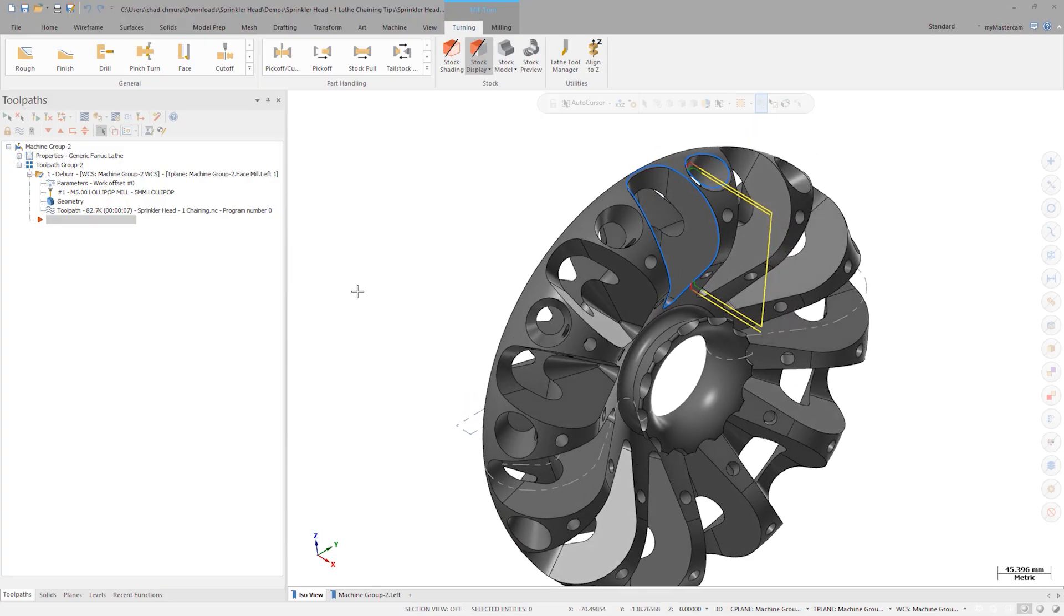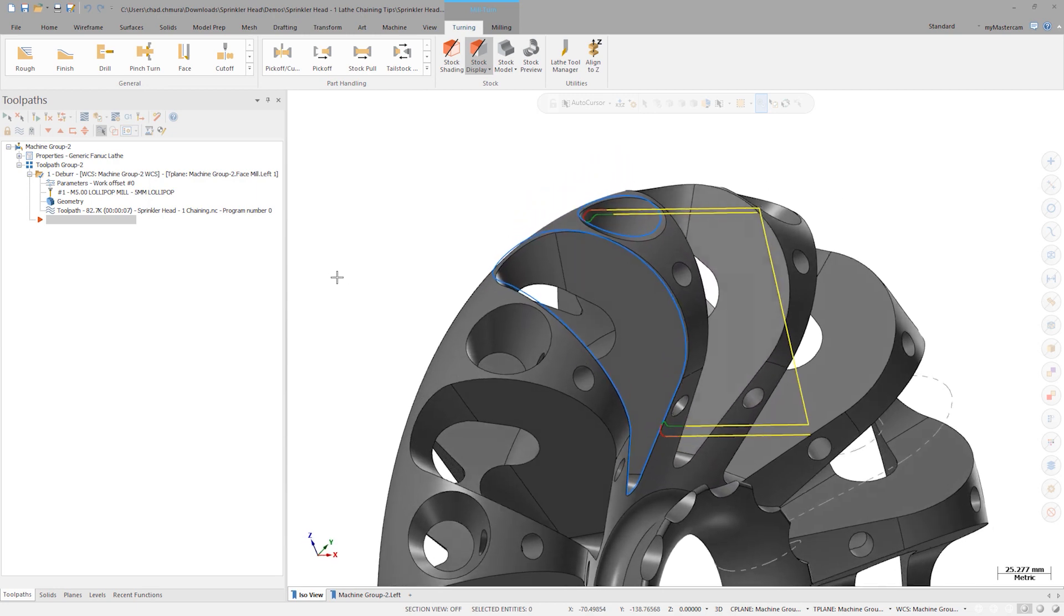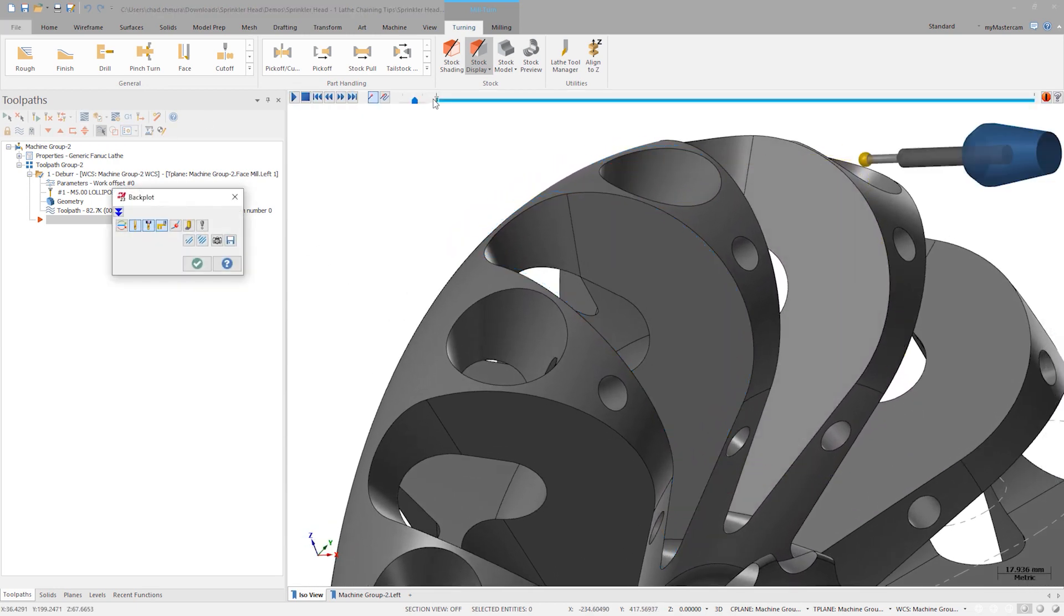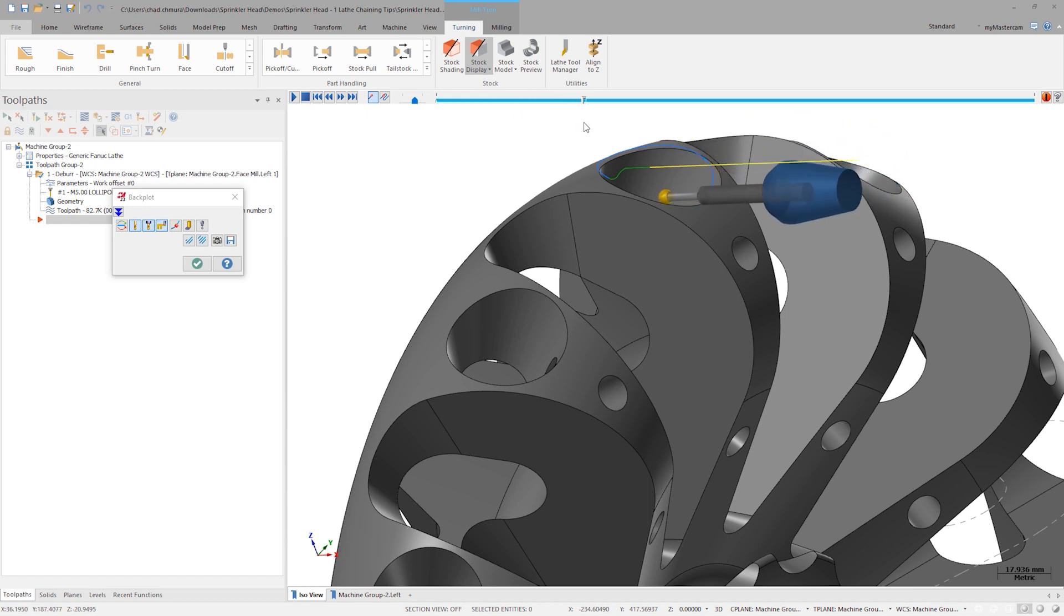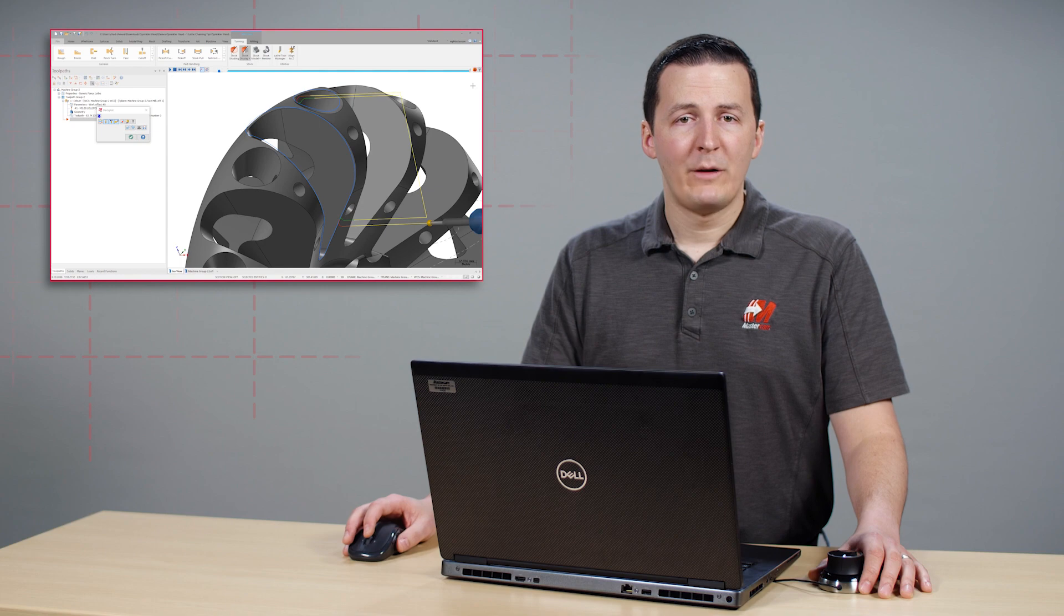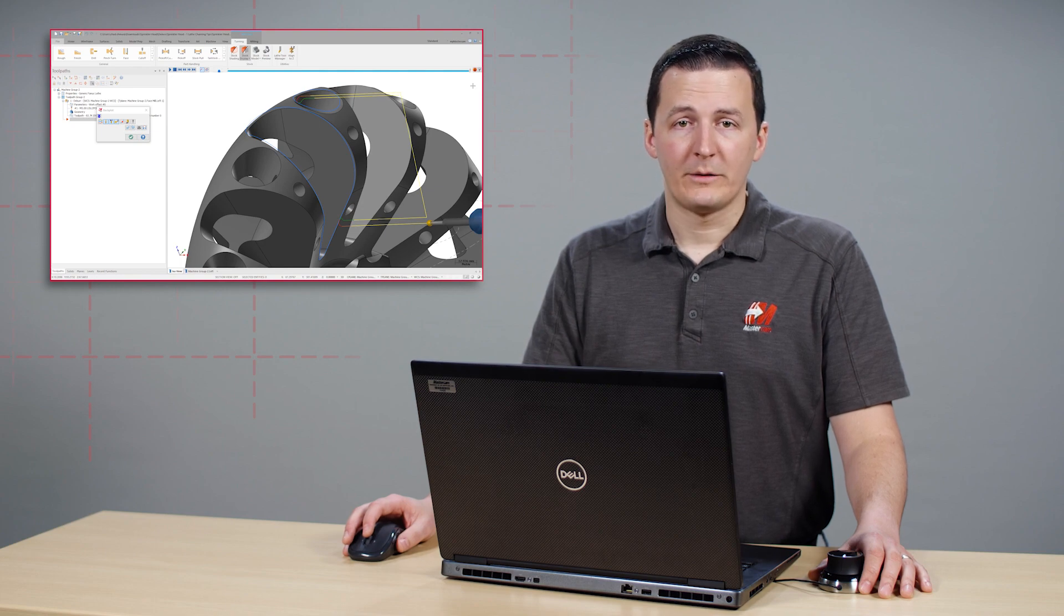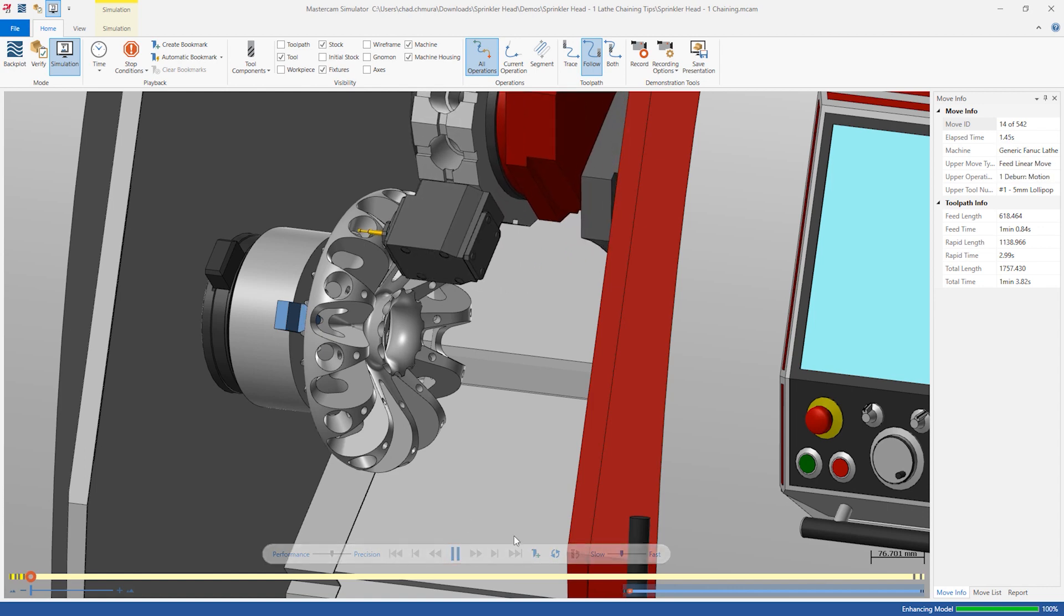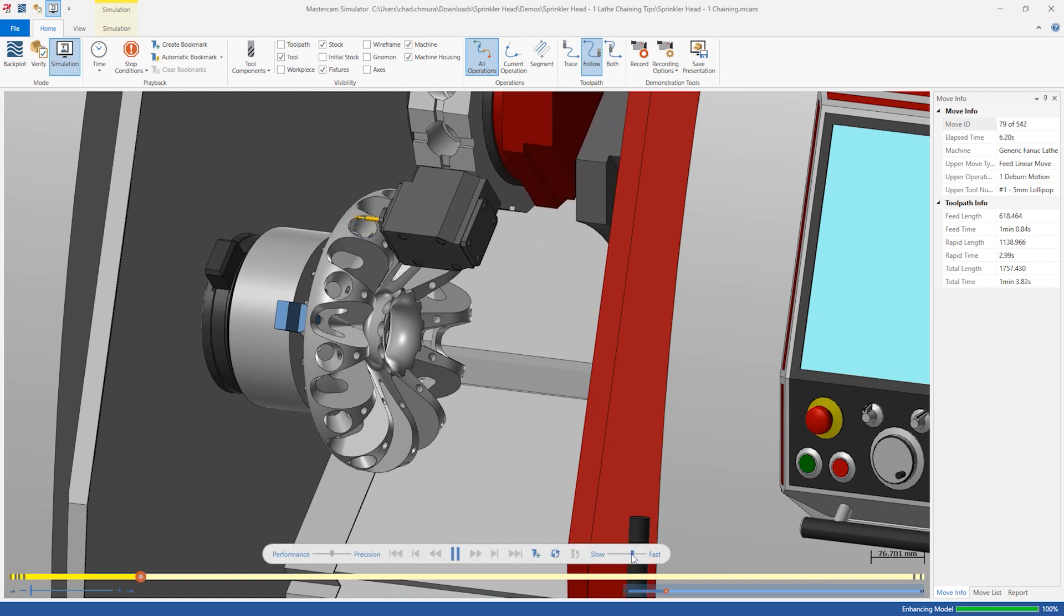The deburr toolpath is one of the biggest advantages of having a multi-axis license. This part is full of sharp edges. If we backplot the existing operation, we see one segment of the part being deburred. Let's run this operation through simulation to check for clearance. As the motion runs in simulator, this toolpath appears safe to run.